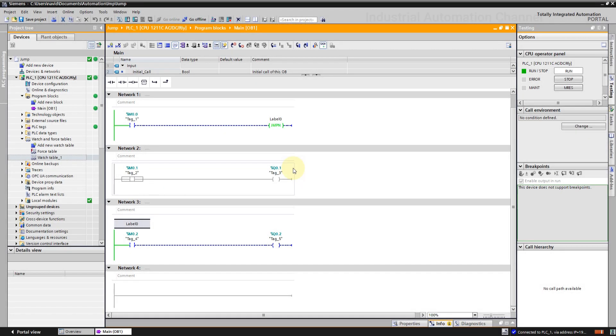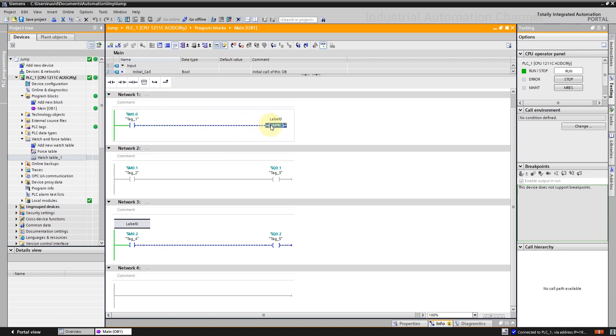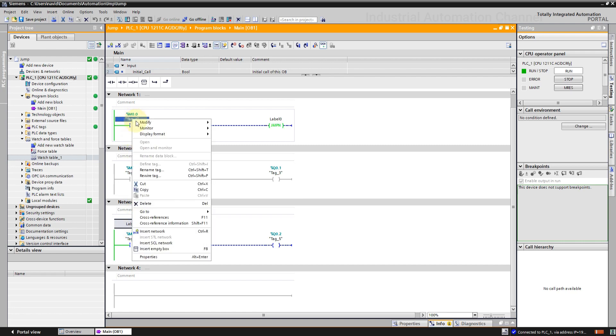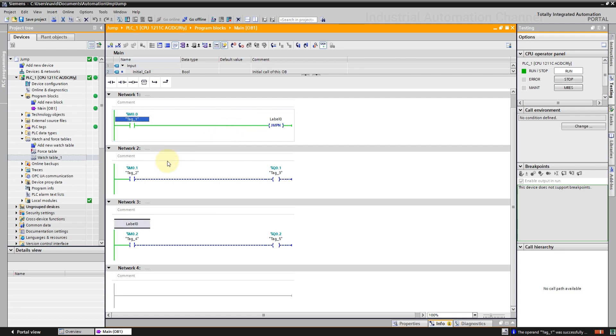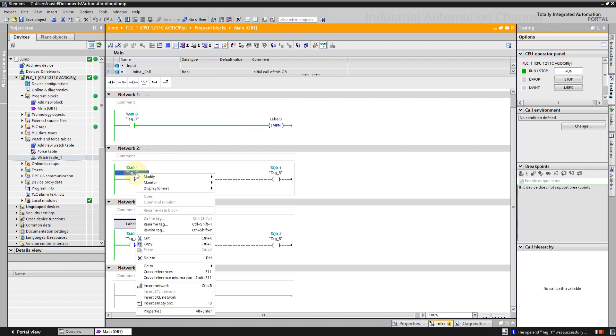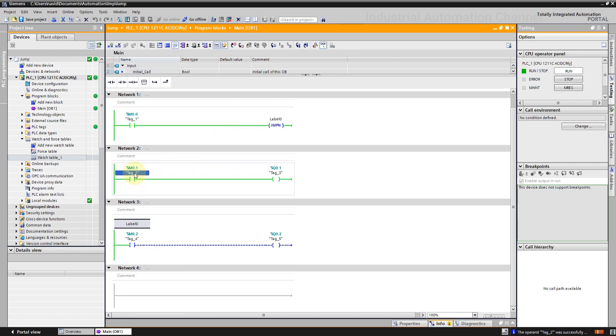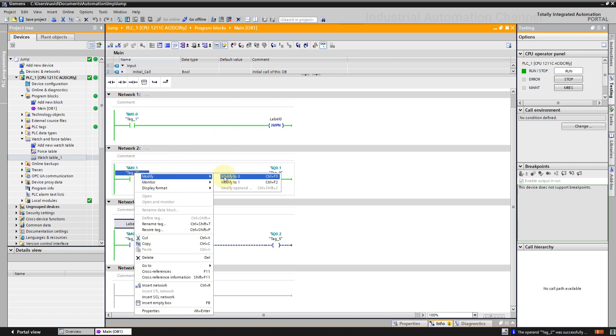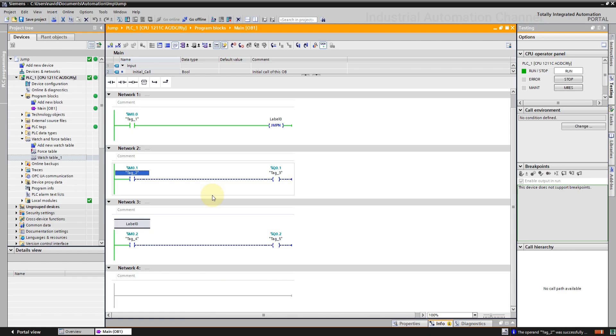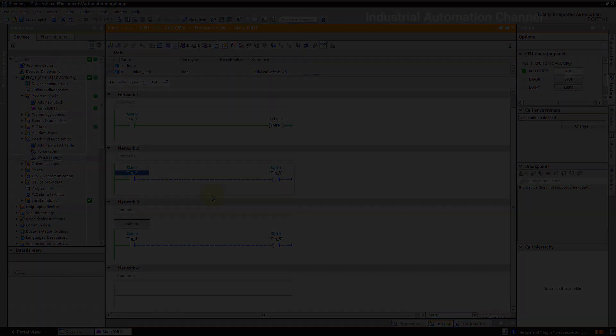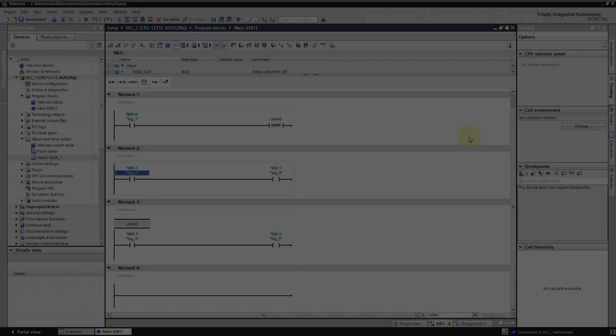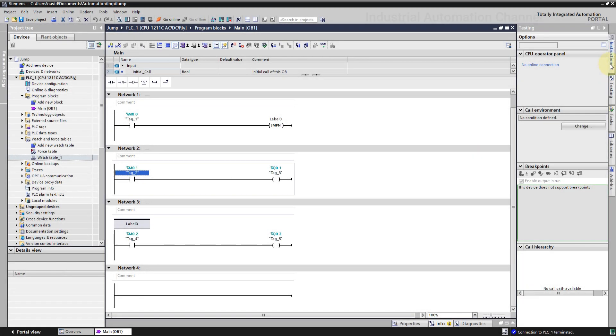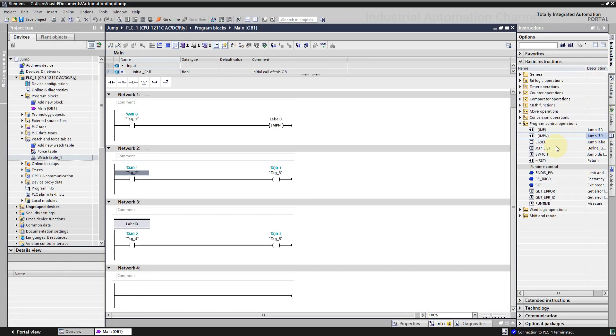As you see, the contact is not true, but the jump not is active and the scan is jumped to label 0. The networks in between are not scanned. If I change the M0.0 to true, the jump will be deactivated. Next is similar to jump instruction.